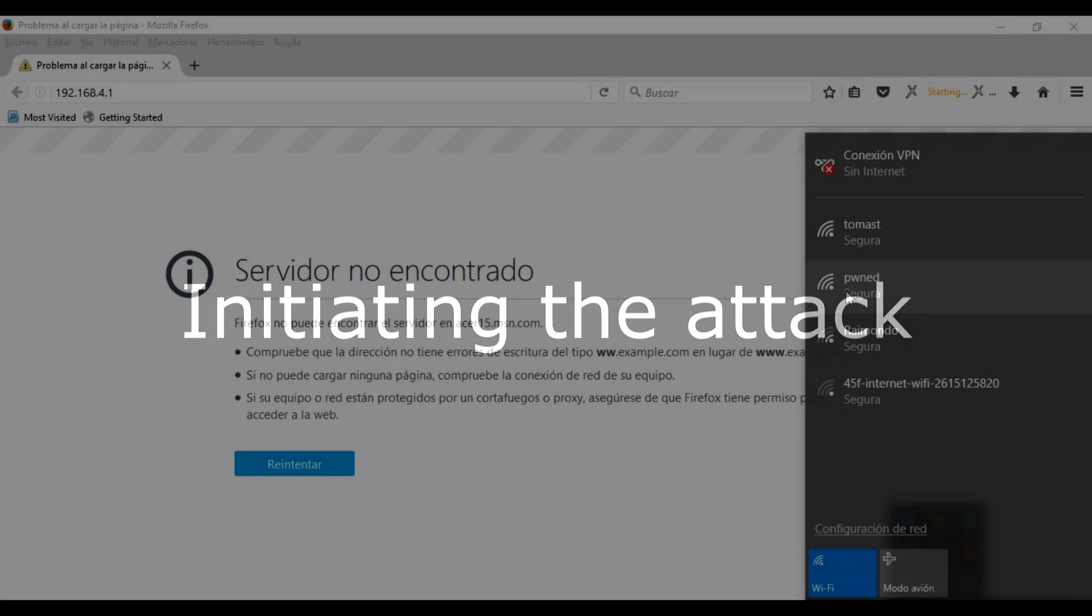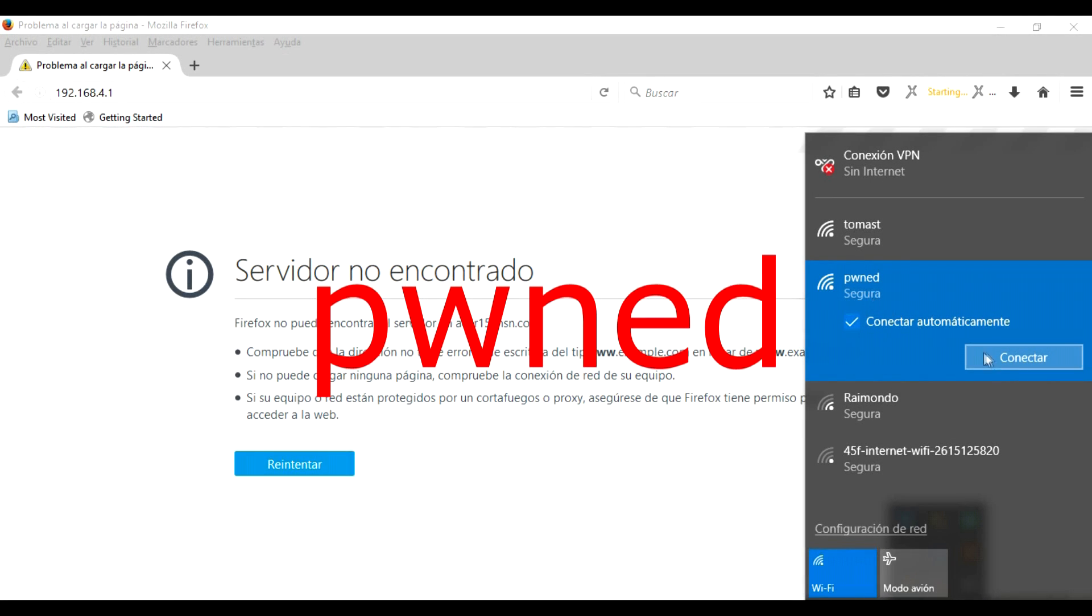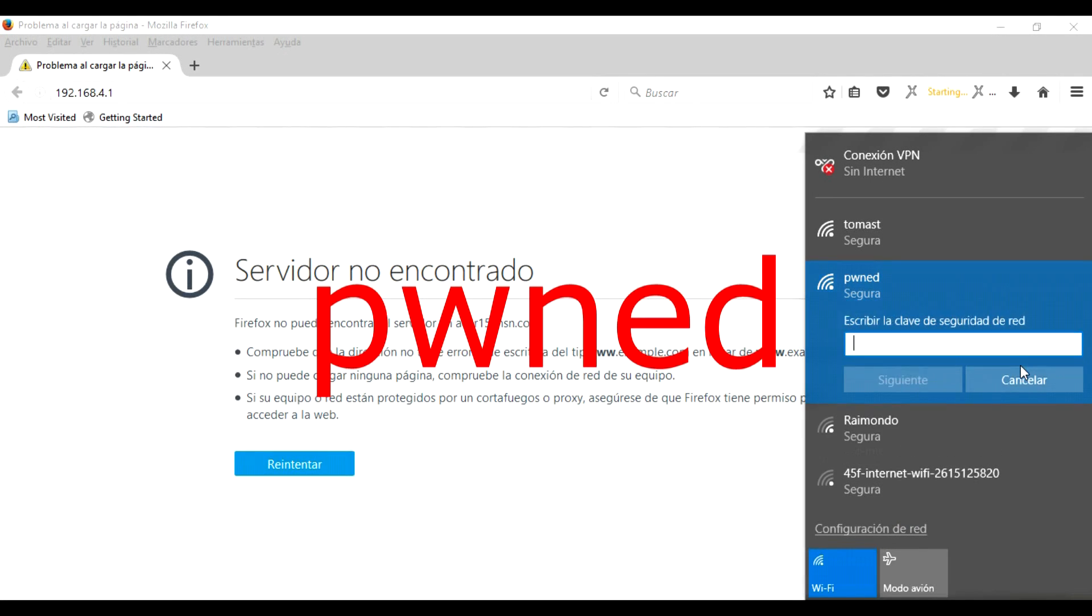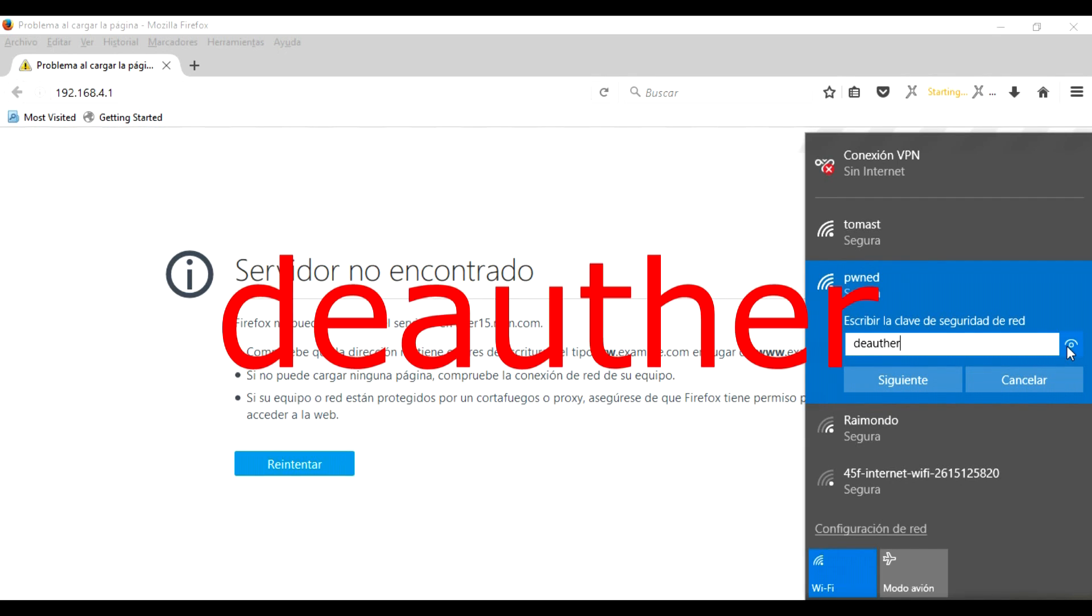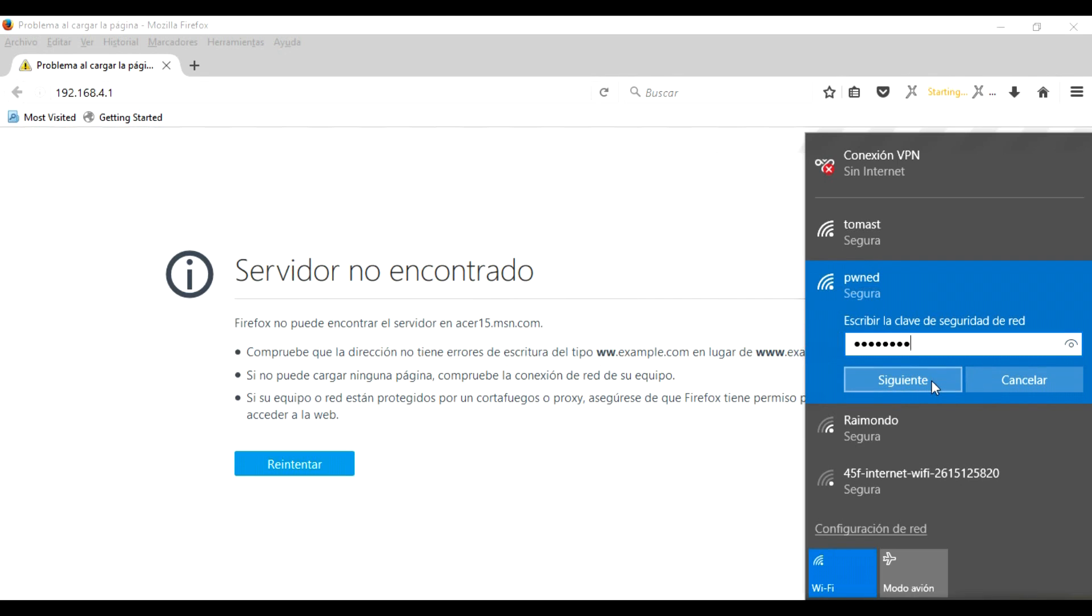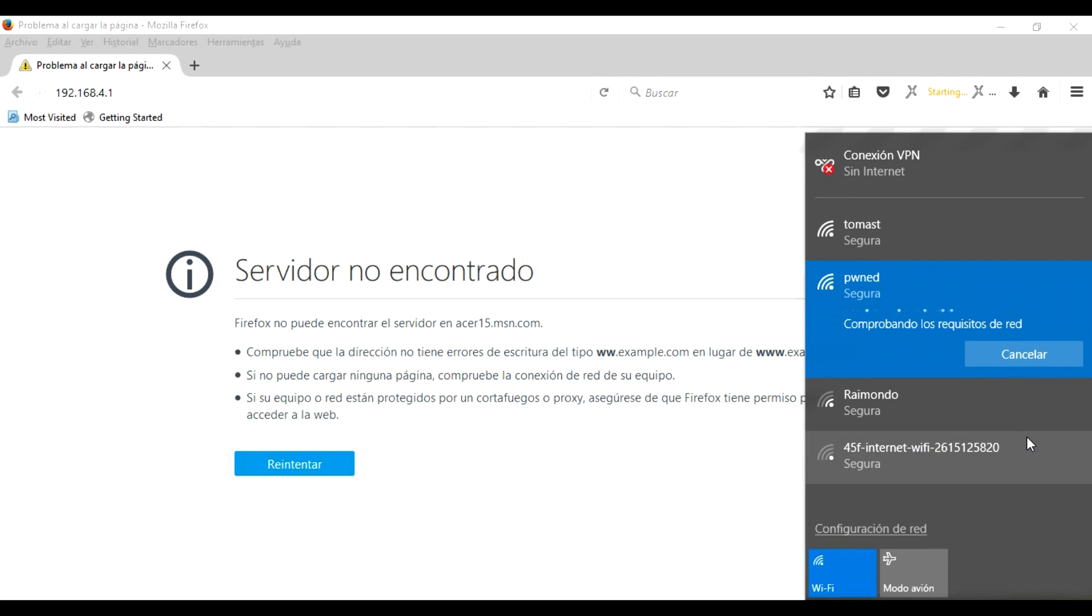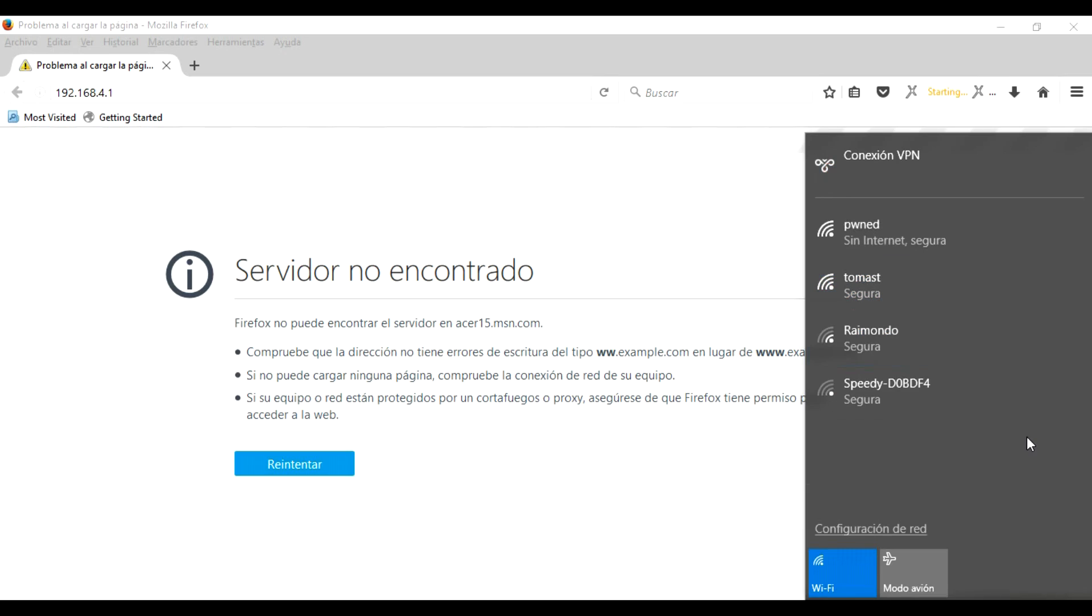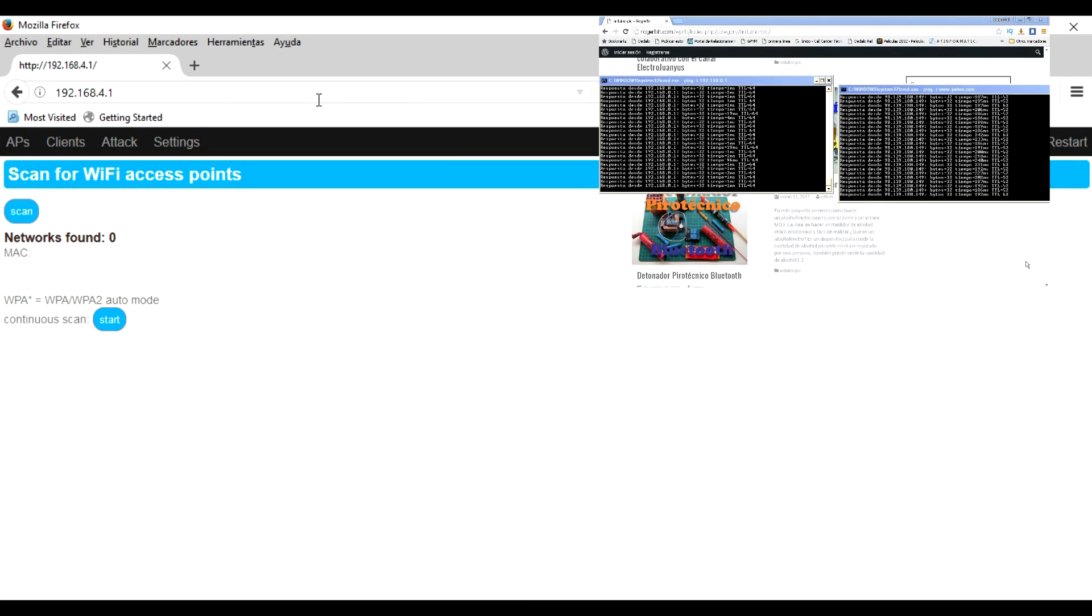Starting the attack. We will look for the default network PWNED. We connect to the network. The default key is deauther. Both data can be modified later. Once the connection is established, we open in our browser the IP address 192.168.4.1.